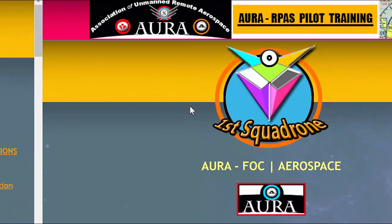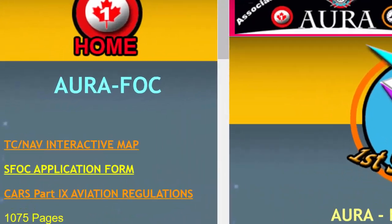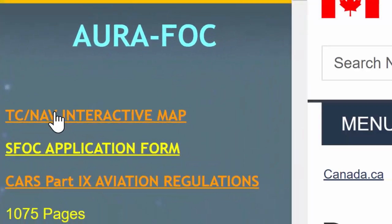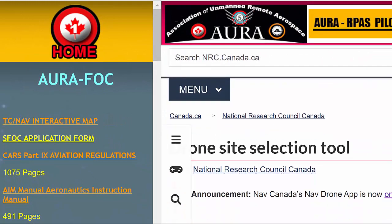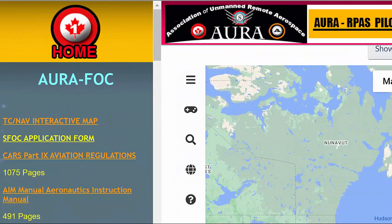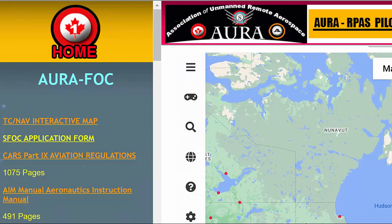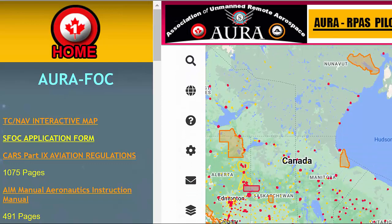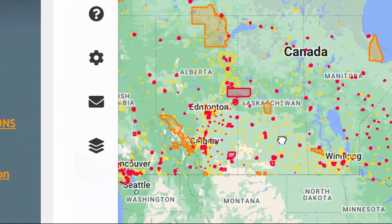The first lecture we're going to have is on the NavCanada interactive map for TC Canada for flying drones. If we take a look here, you can see a map of Canada comes up.